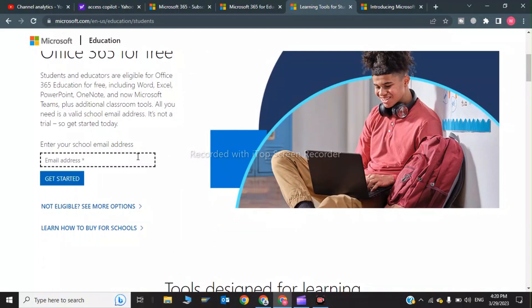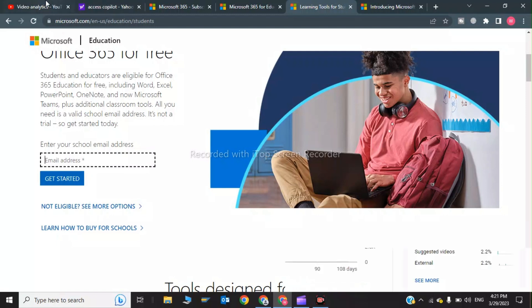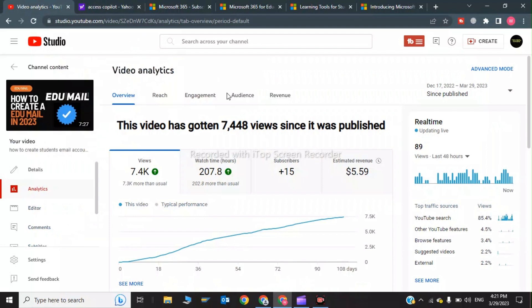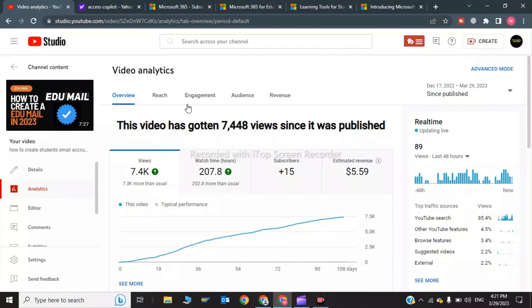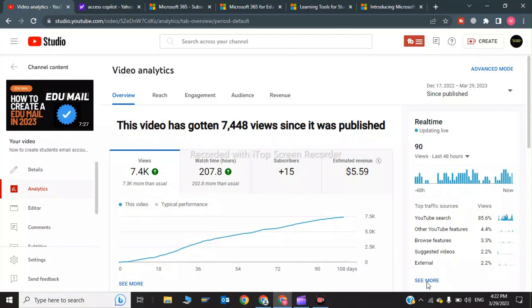In previous months, I have told you how you can create the edu mail for free to access Office 365. If anyone wants to create an edu email, I have a video. I will give the video link in description of how to create an edu mail in 2023. This is my video which has thousands of views.